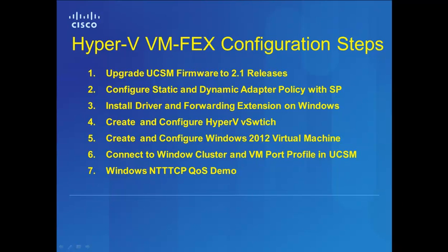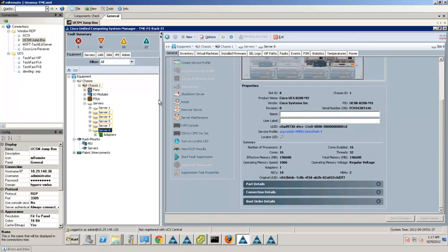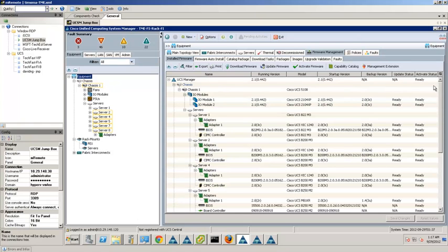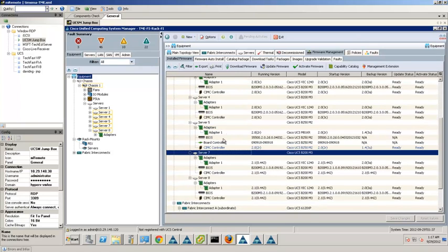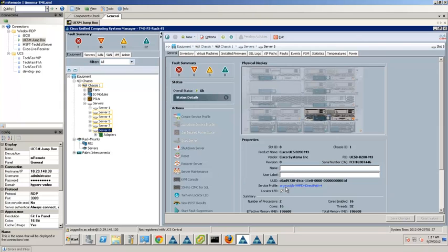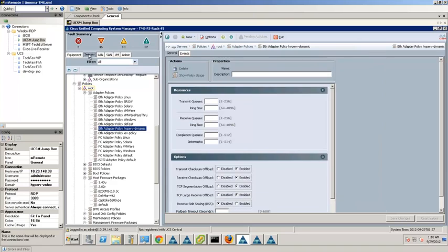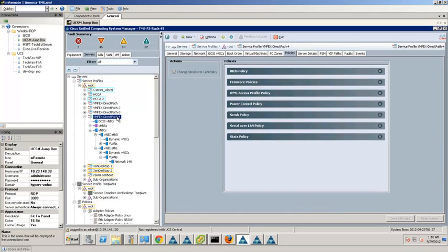This slide shows the high-level configuration flow to install VFX with Windows Server 2012. There are a total of seven steps, and we will go through each individual section in detail. The first step in VFX configuration is to upgrade the firmware version to UCS AMP 2.1 release. In this demo, we will be using a Cisco B200 M3 and FIC 1240 as an example. Chassis 1, server 8 will be our target Windows 2012 server, and the associated server profile is VFX DirectPath 4.